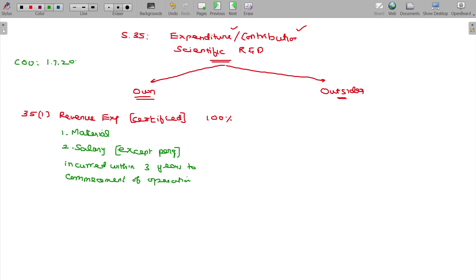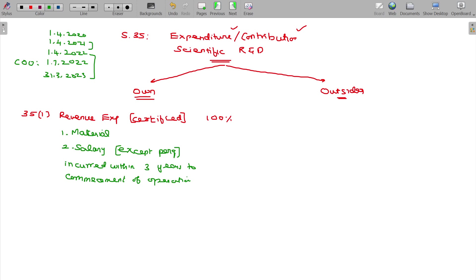Commencement of operation: 1-7-2022. The running previous year being 1-4-2022 to 31-3-2023. Going back: 1-4-2021, 1-4-2020, 1-4-2019 — provided that at that level, scientific R&D work had certification done. Otherwise, you cannot claim.